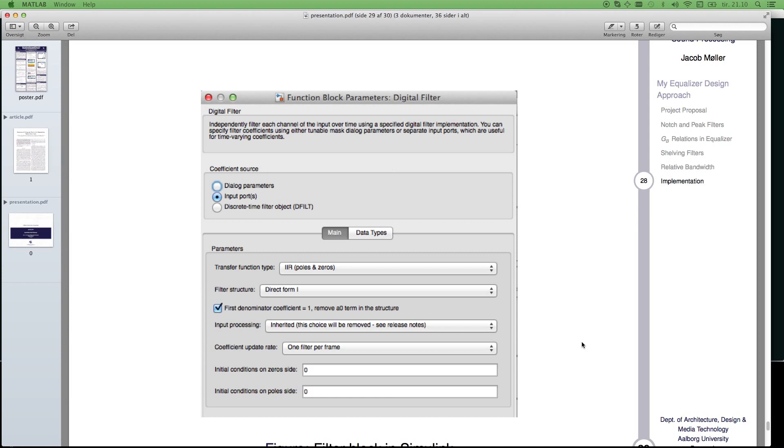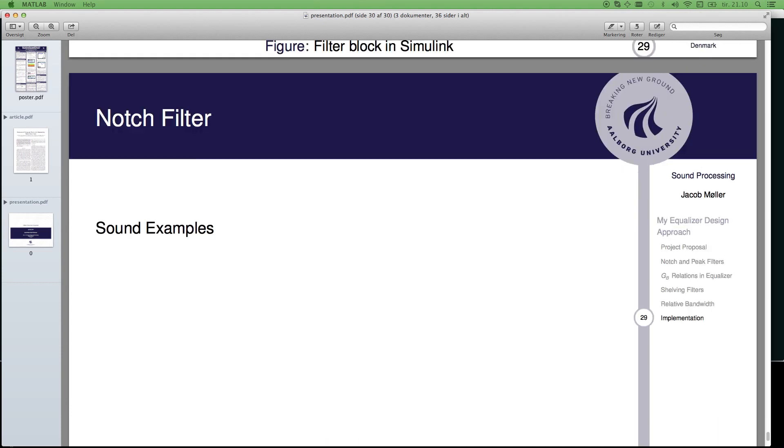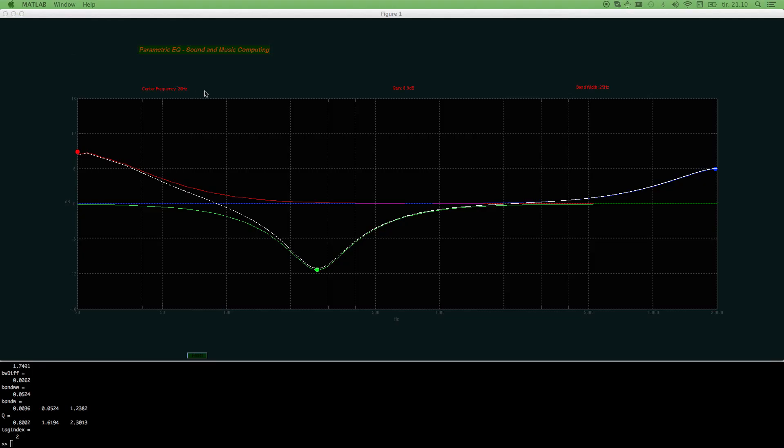And if someone out there has skills for doing graphical objects in C code, it will be nice to conference with you. And now I'll show you the filter with sound.